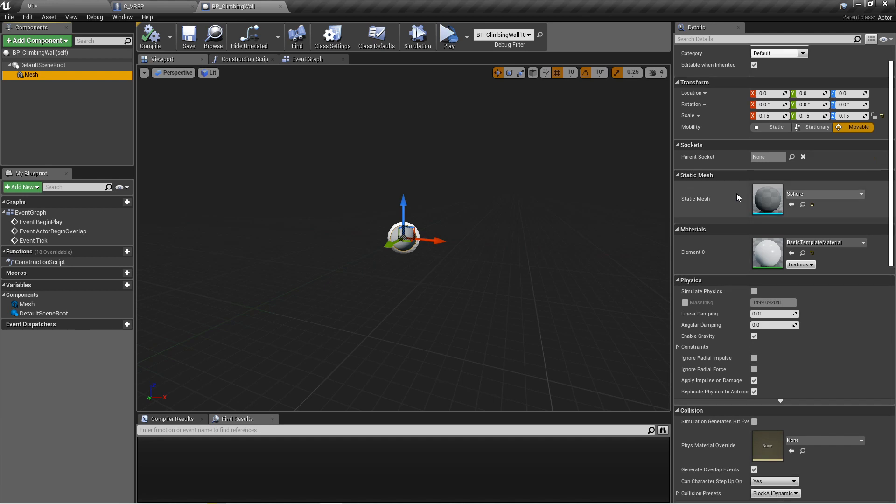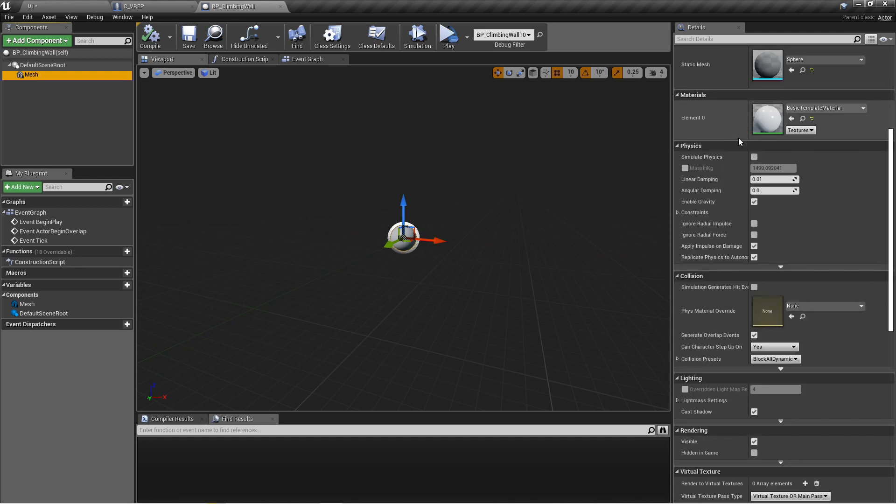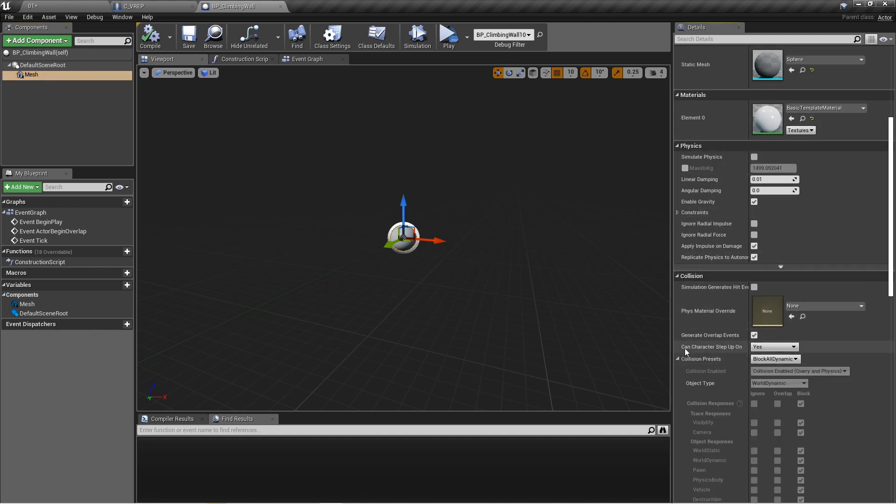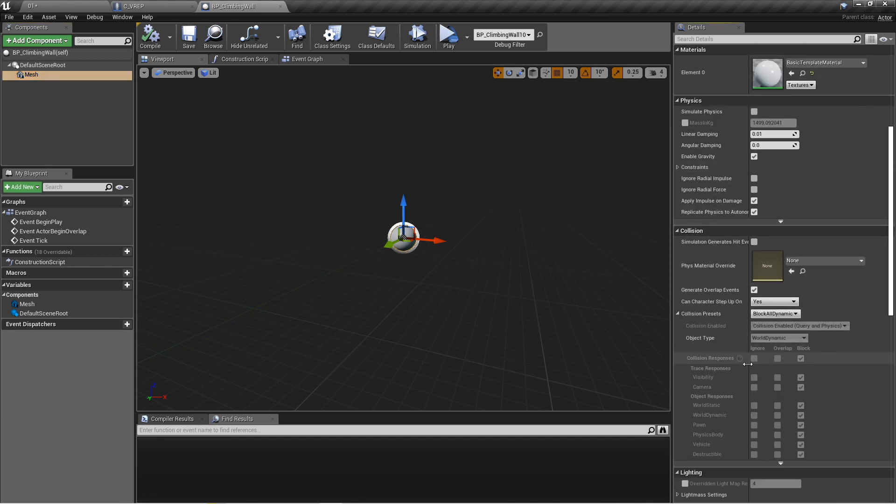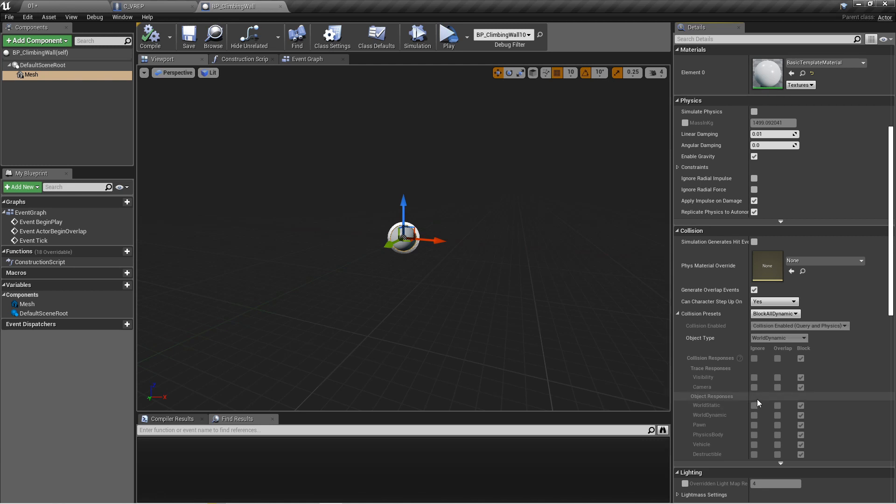What is important is its collision settings. You can see here it's set to block all dynamic and the object type is world dynamic. So in case you're ever having issues with actually interacting with things, you might want to look at these collision settings before you do anything else.